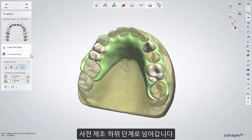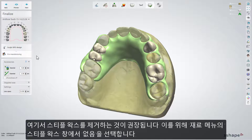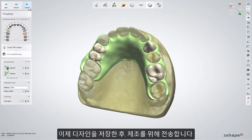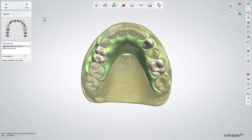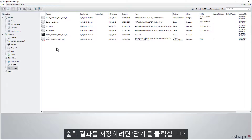Now go to the pre-manufacturing sub-step. It is recommended to remove the stippled wax. From the material menu, in the stippled wax window, choose None. Now you can save the design and send it for manufacturing. Click Close to save the output result.